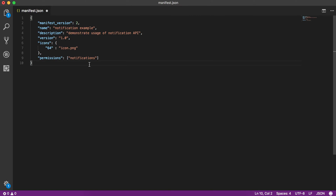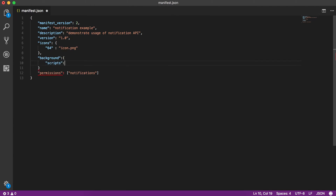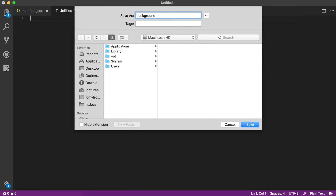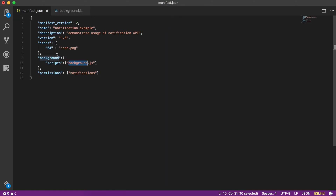Now let's create a background file which will generate a notification. In order to use a background file, we have to mention it in the manifest — under 'background' we pass 'scripts' as an array, and let's name it background.js. Let's quickly create background.js and save it in the same location.